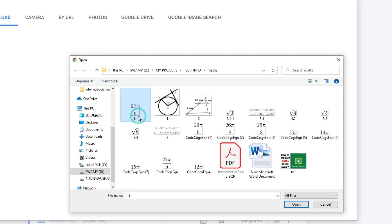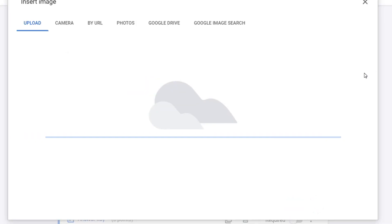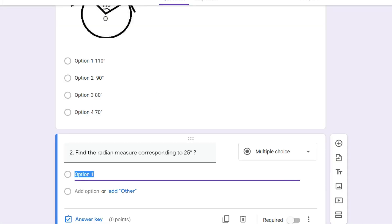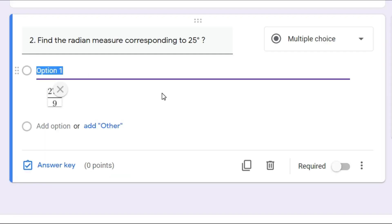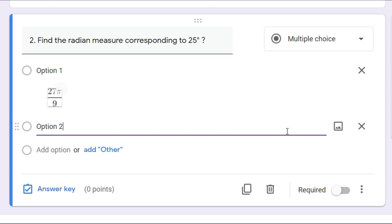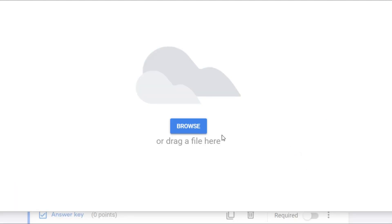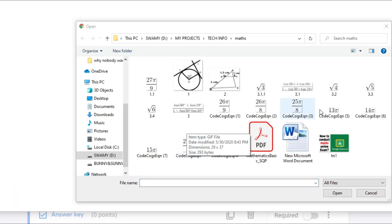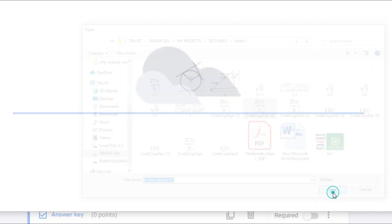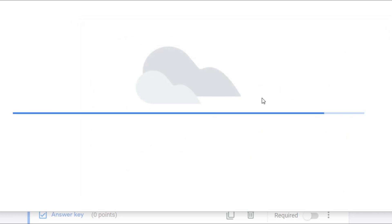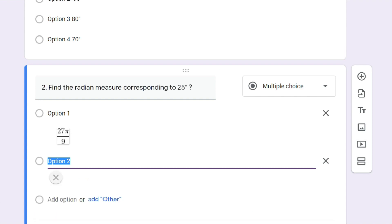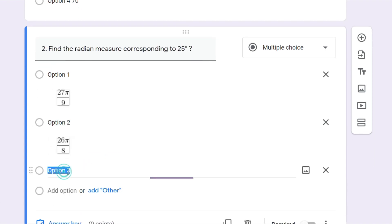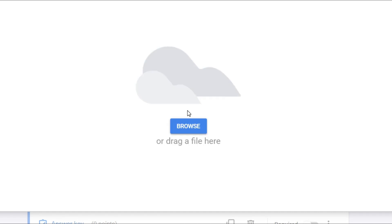Once downloaded, come back to your Google Form and select the option image. Here is the image '27 pi by 9 — 1.1'. Click it, open it, and it will be uploaded into Google Forms as option number one. You can add option two in the same way. I have already prepared those option images, so let me add all of them quickly. The second option is also added; let me add the third option as well.